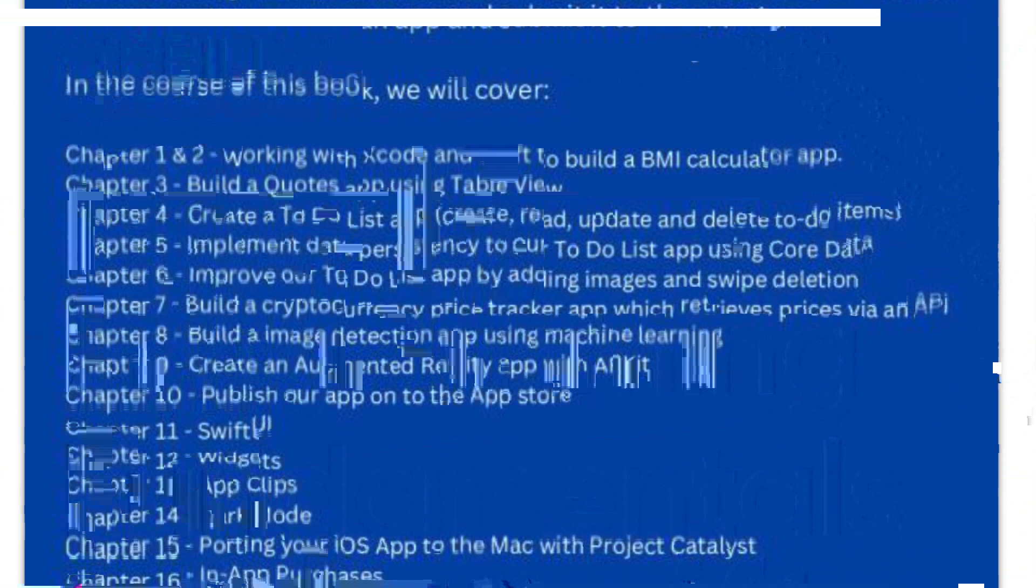Inside, you'll get a firm grasp of iOS fundamentals, including Xcode, Cocoa Touch, and the latest versions of Apple's acclaimed programming language, Swift 5.